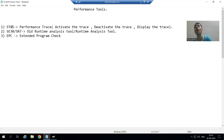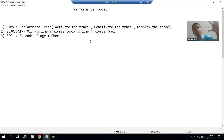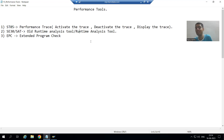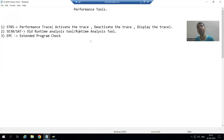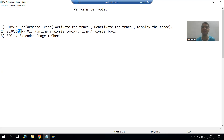Now we will move on to our next performance tool, which is for runtime analysis. With the help of ST05 we checked the performance of SQL queries, but with the help of this runtime analysis tool we will check the performance of the full program. It will give you the full runtime analysis of the program, and the transaction code for the same is SAT.